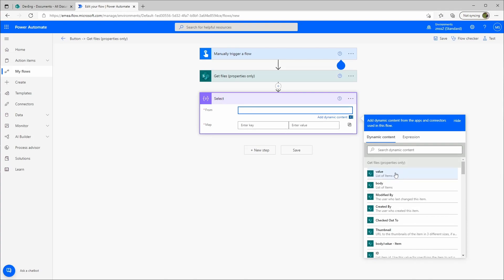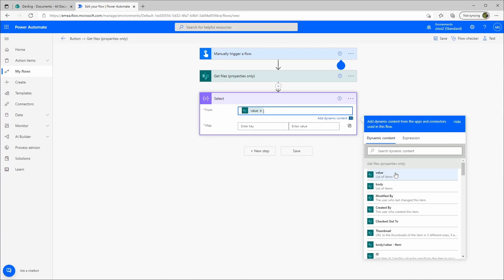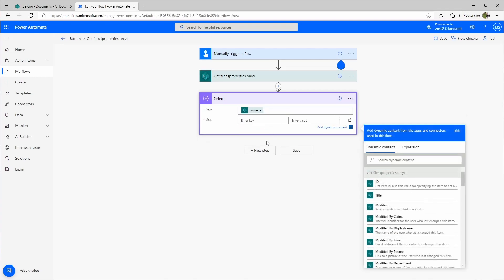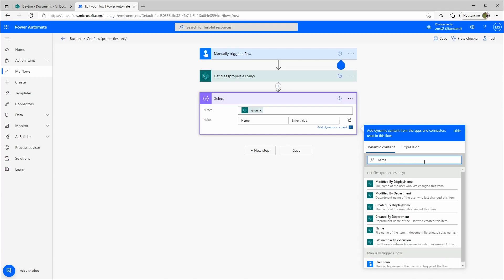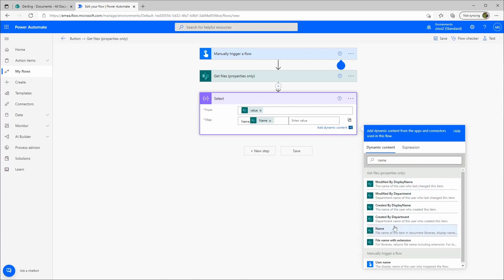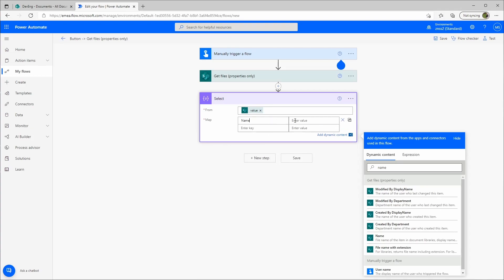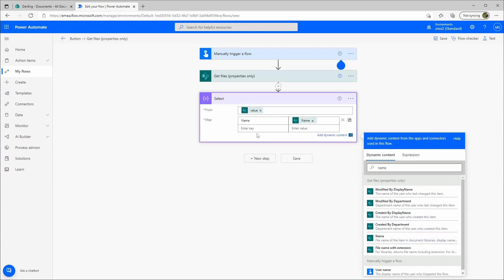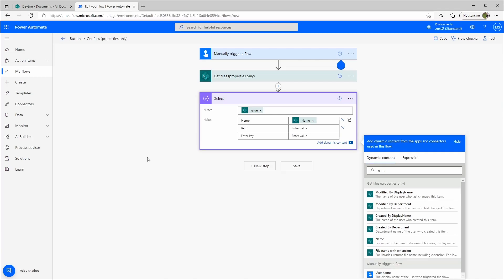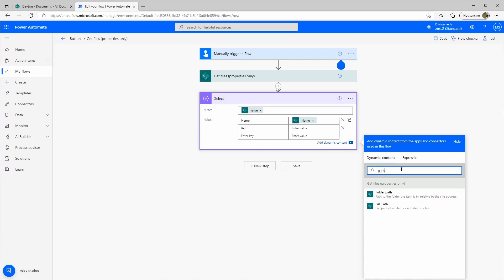We want the values of the Get Files Properties. So then we say your name, so we also add the... oops, not here, we want this over here. And then we'll make a path, let's say full path.